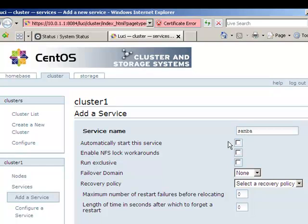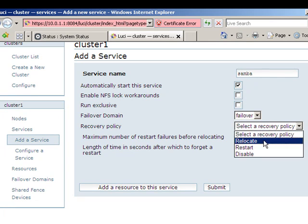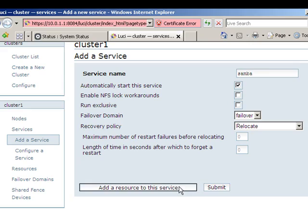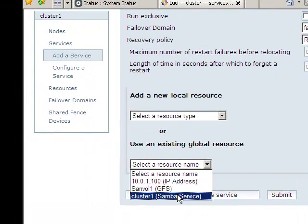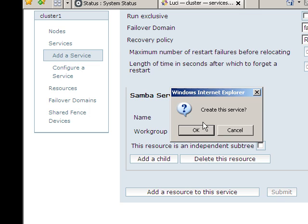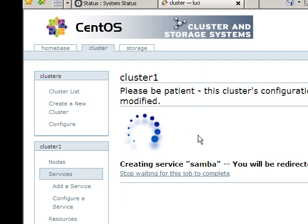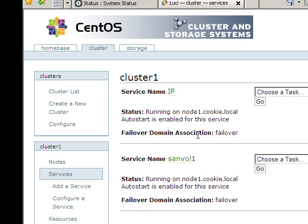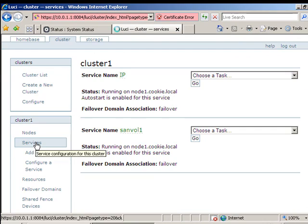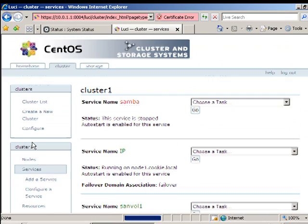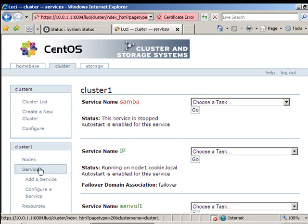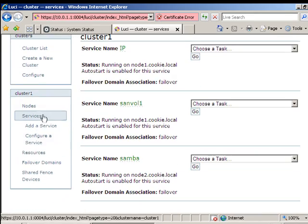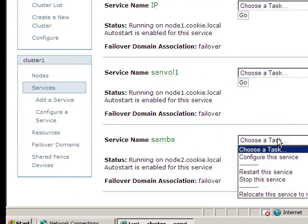And then I am going to do one more. So there we go, we have got one, two, three services at the moment. If you do services a couple of times it refreshes, that is actually running on node 2 at the moment.